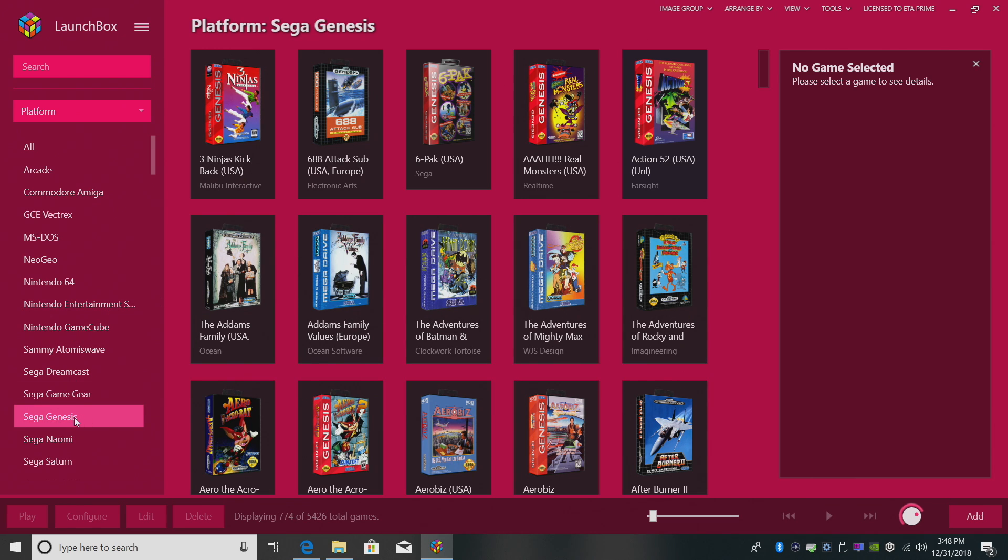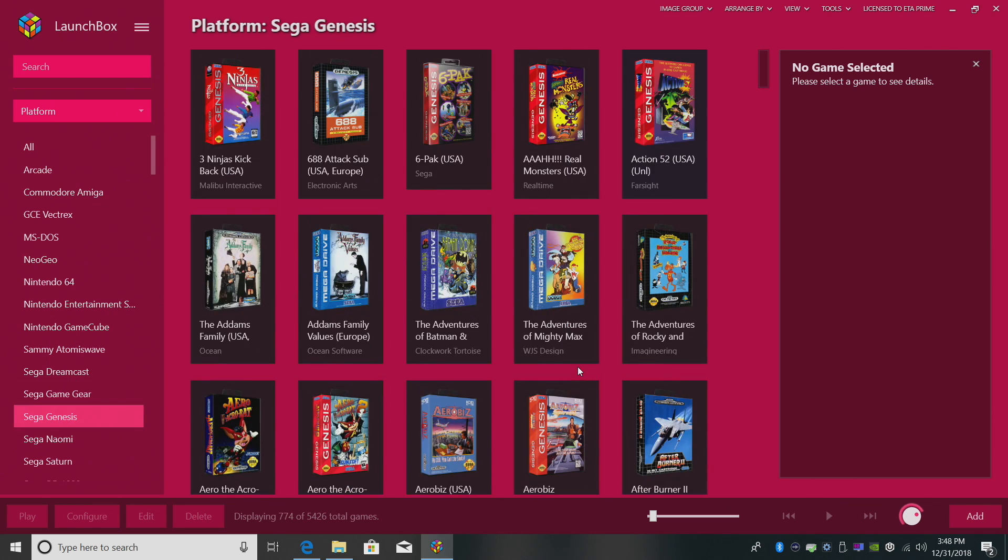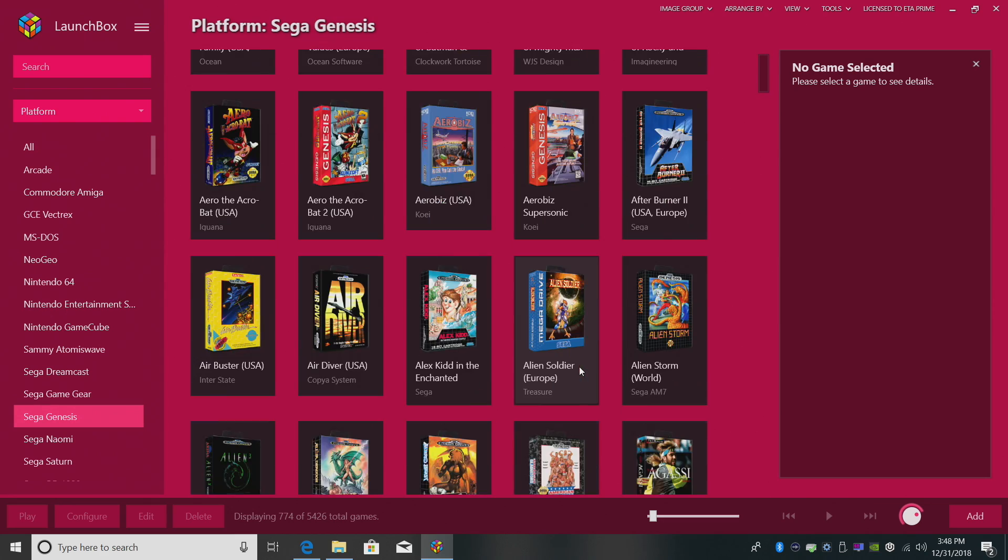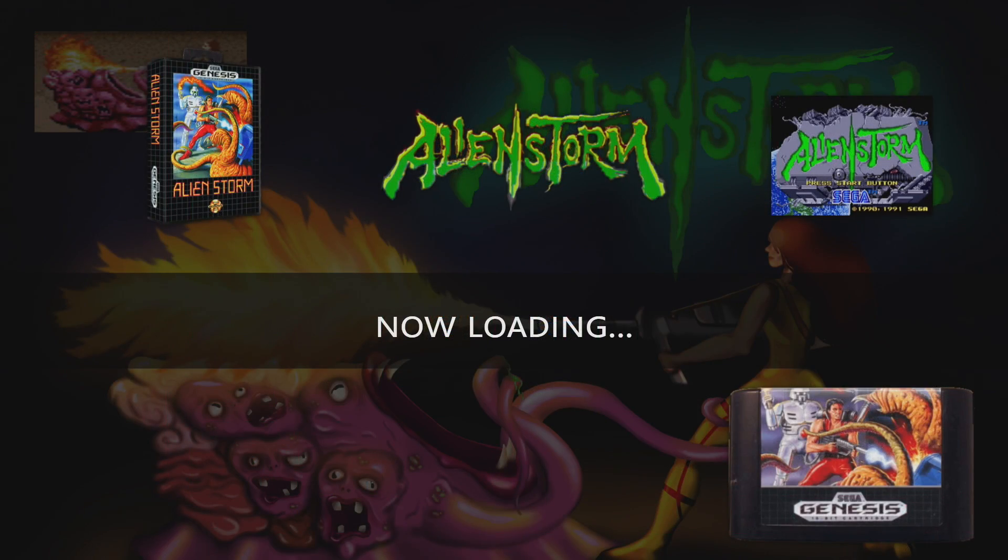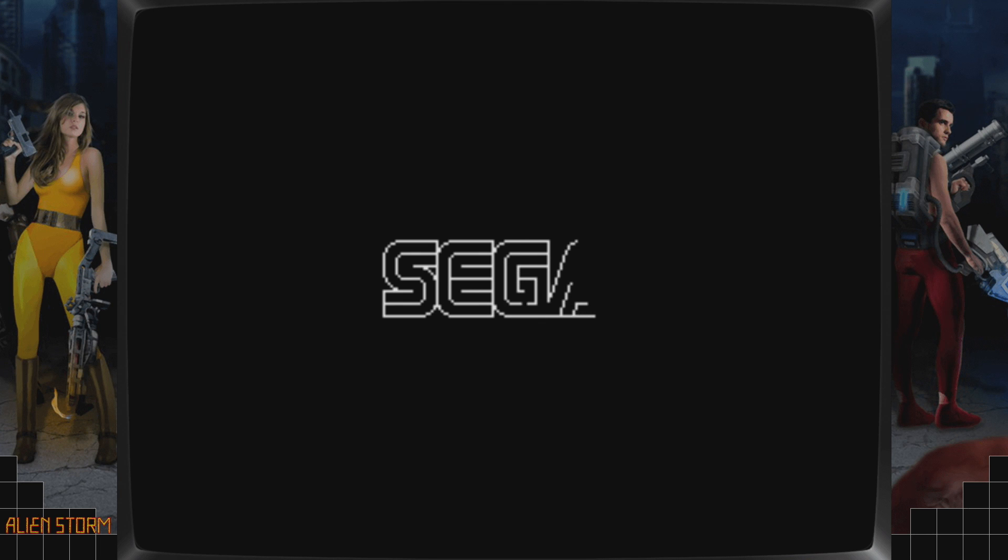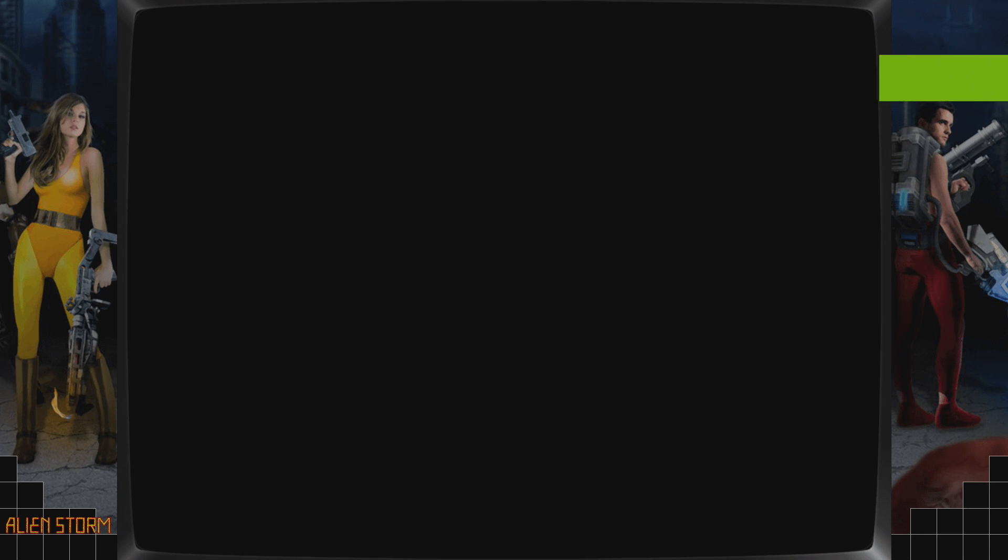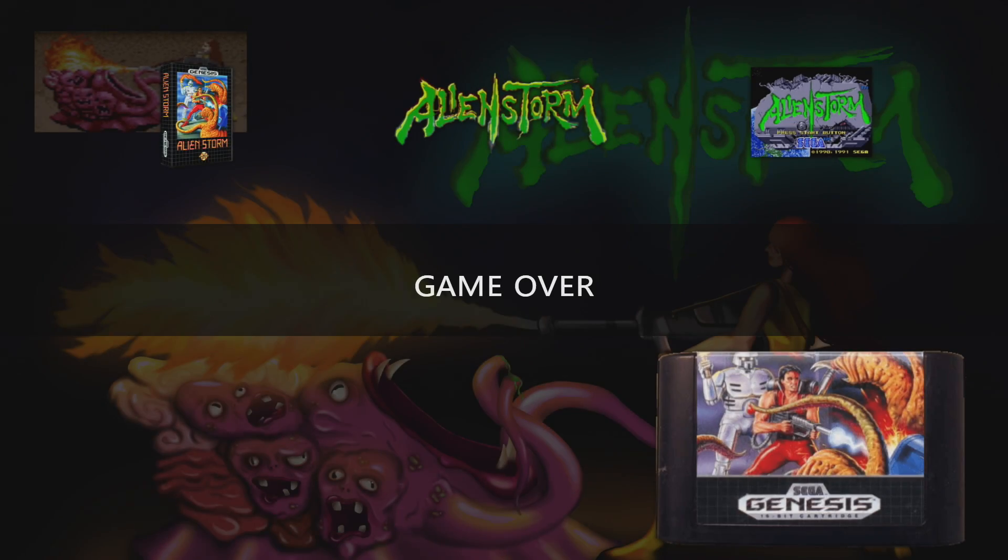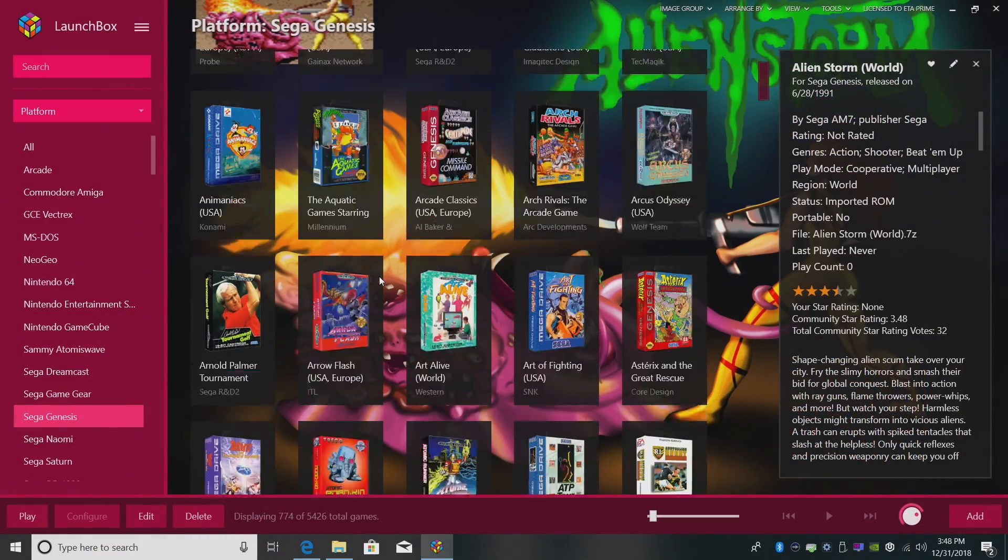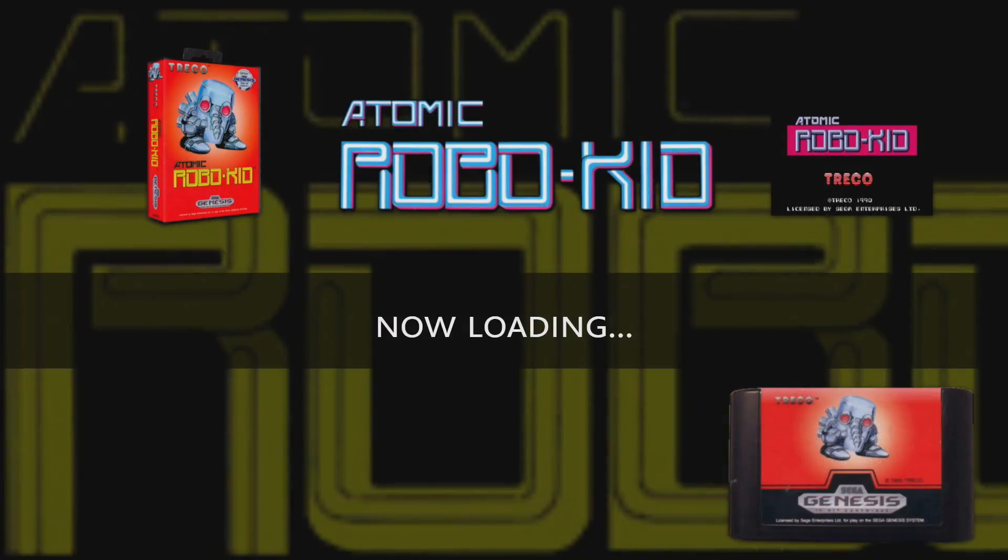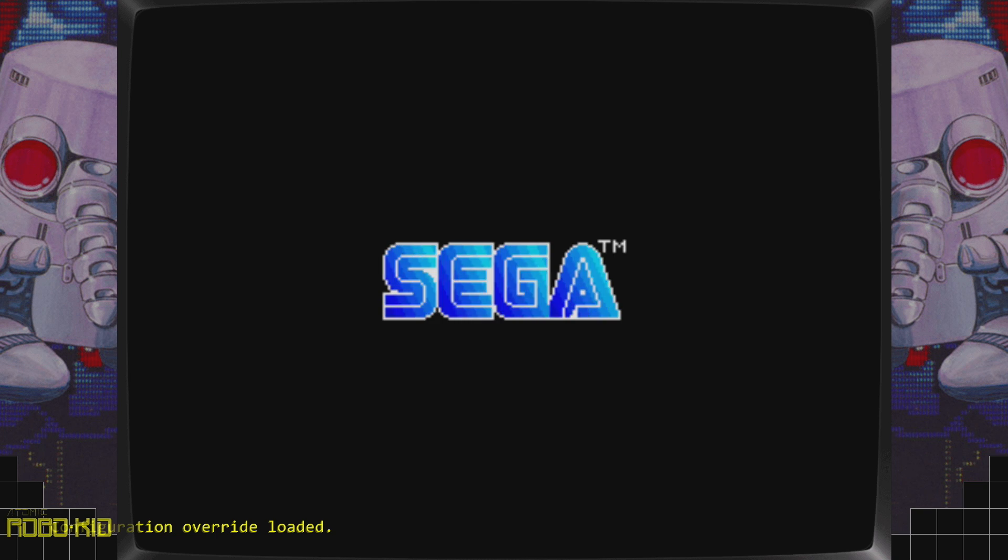So first up, I installed some Sega Genesis bezels. We'll just go with something easy here. Let's do Alien Storm. Double click. Give us our start screen. LaunchBox recently implemented. We have a bezel for Alien Storm. I'm going to back out of here and test a couple more. Atomic RoboKid. Custom bezel. I also installed some for NES, Advanced Dungeons and Dragons.